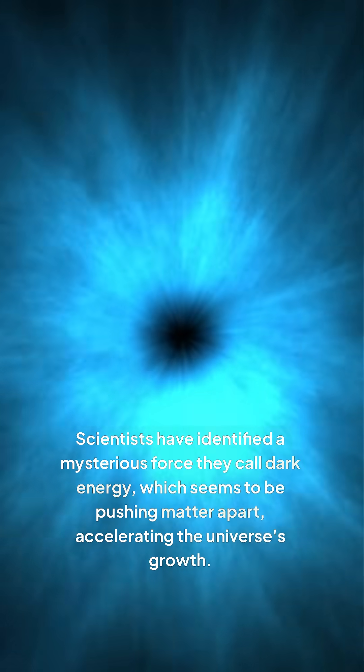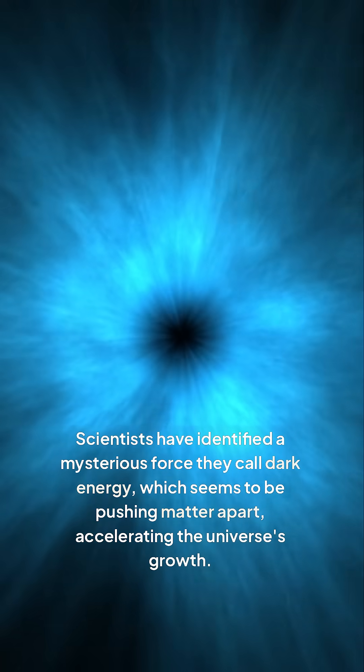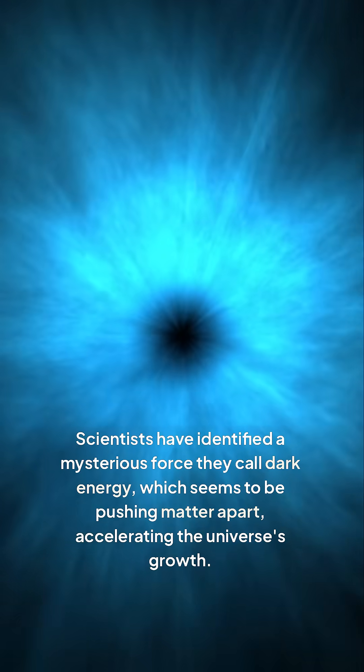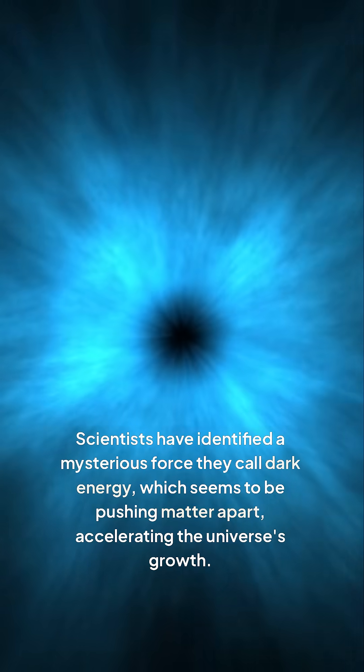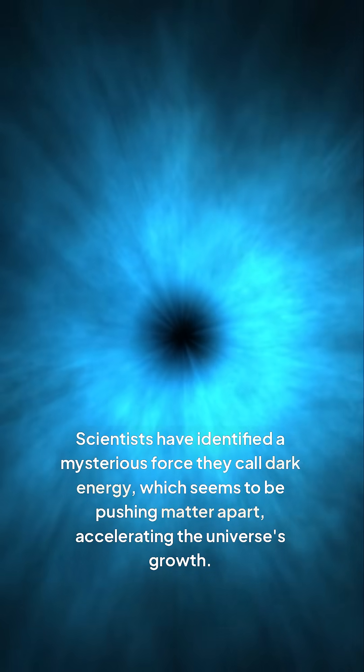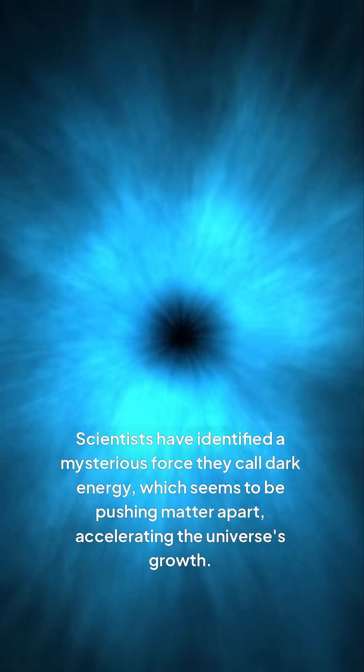Scientists have identified a mysterious force they call dark energy, which seems to be pushing matter apart, accelerating the universe's growth.